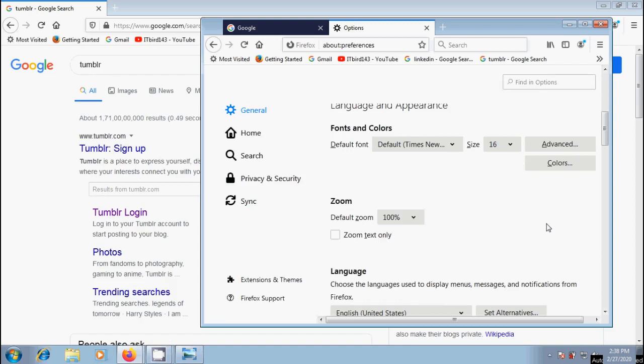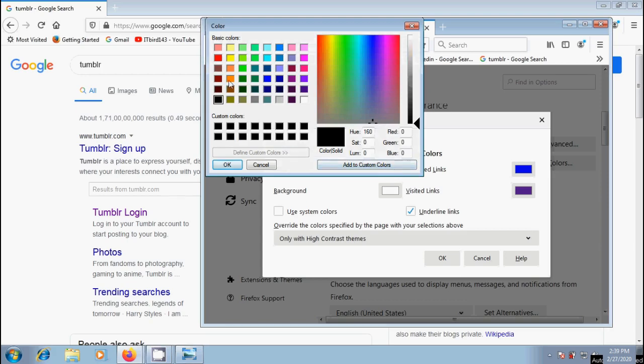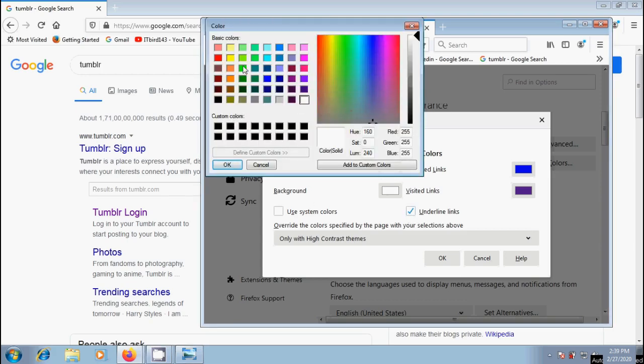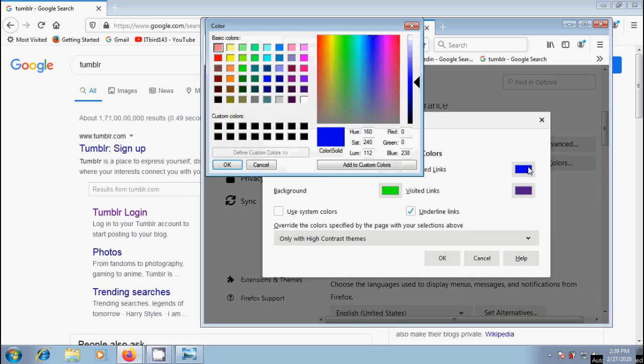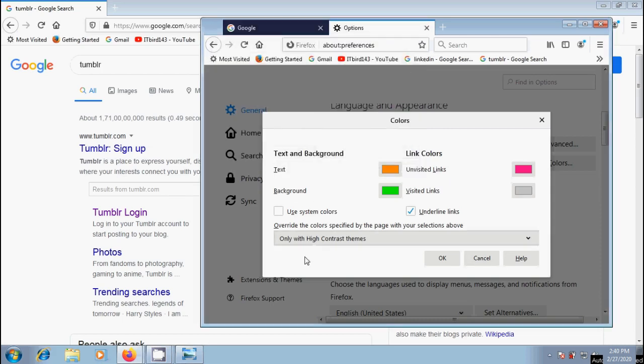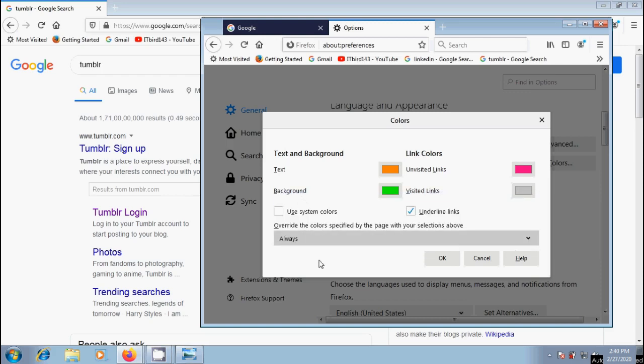Now let's change the font colors in the webpages. For that, we need to click on colors. Here we can edit text and background colors, and also link colors, simply by clicking on any of the colored rectangles. After this, select always in override the colors specified by the page with your selections above.